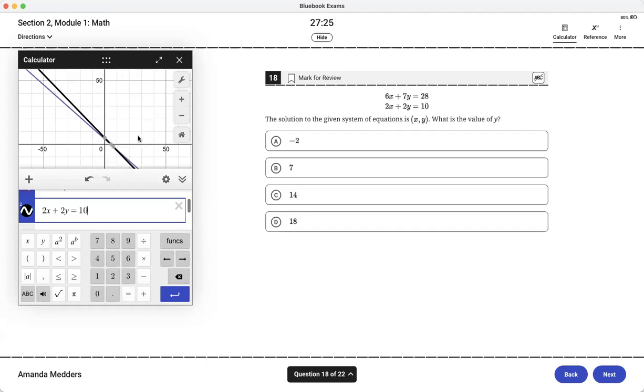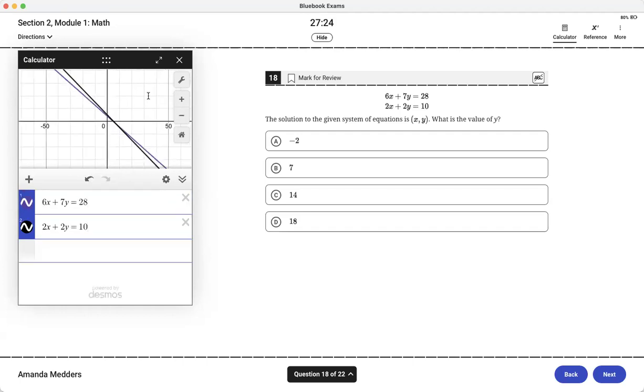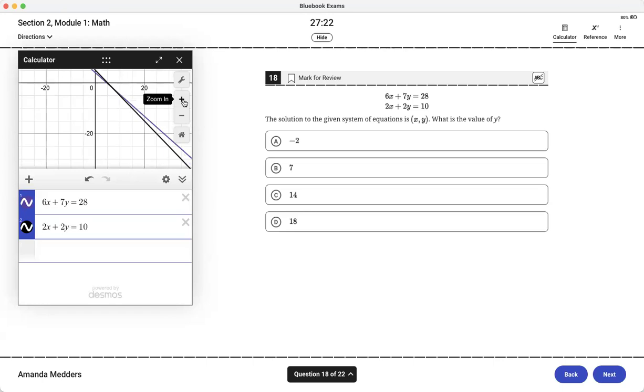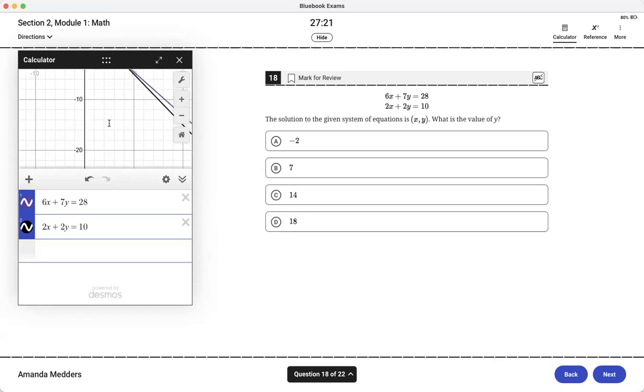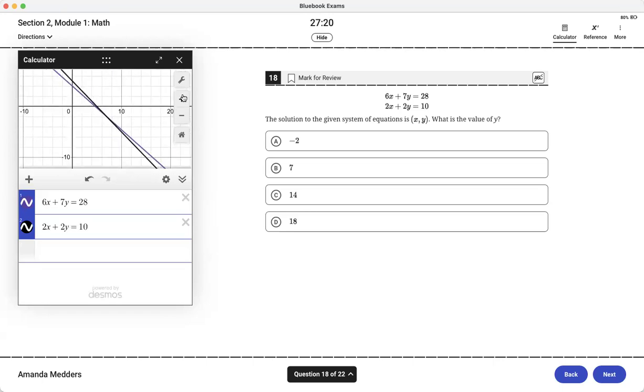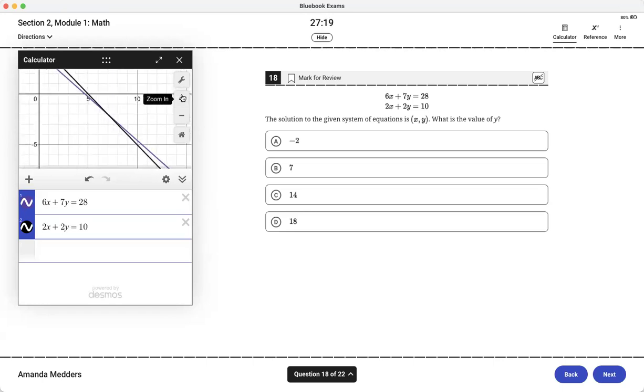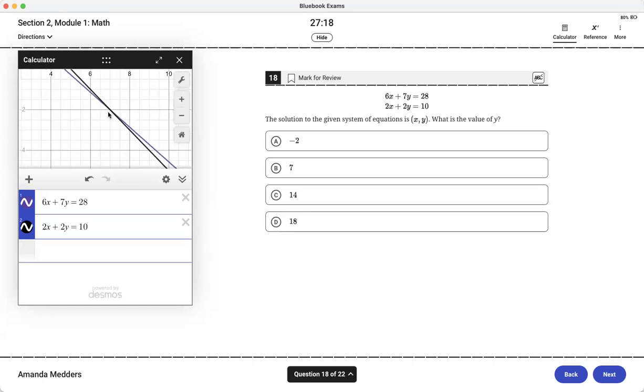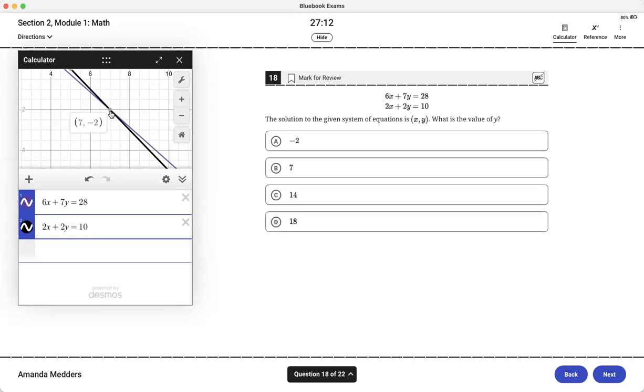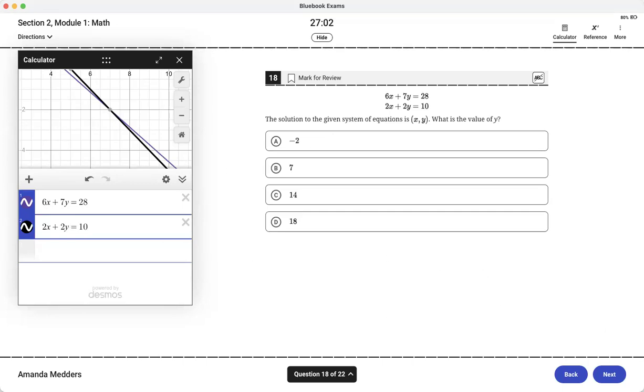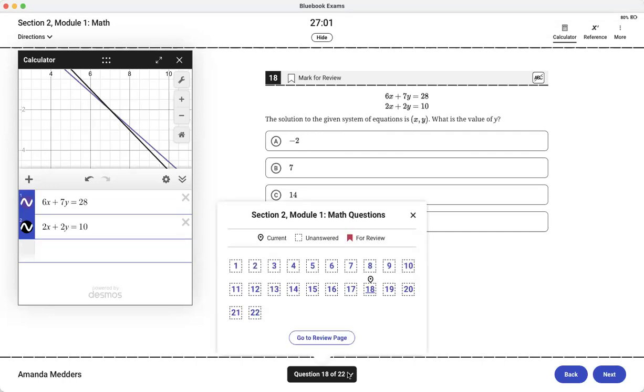I'm going to kind of move this around and zoom in a little bit because it's hard to find that intersection. There we go and then we can see it's seven negative two and we just have to be careful with what they want and they want y so negative two. So again very simple to do systems of equations, much easier than it used to be.